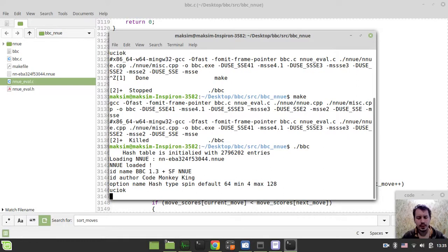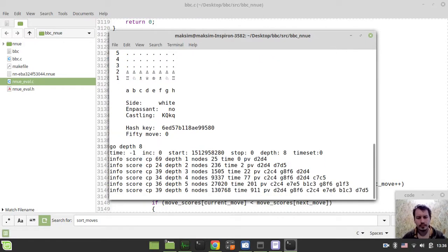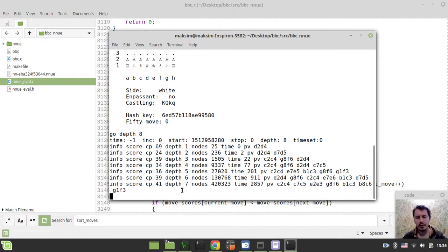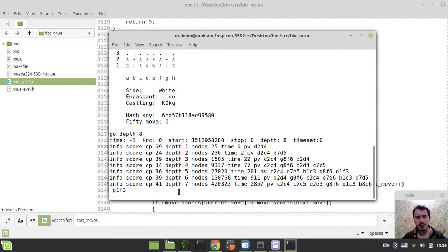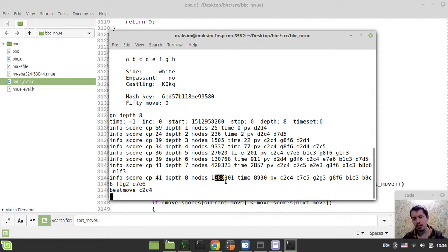I want to make and run it. So let's do a UCI new game here and go depth 8. See, already at depth of 6 it starts to be quite a bit slow. And well, eventually we do hit the depth of 8, but you see it's really like a million nodes. It's really slow and it doesn't make much sense.